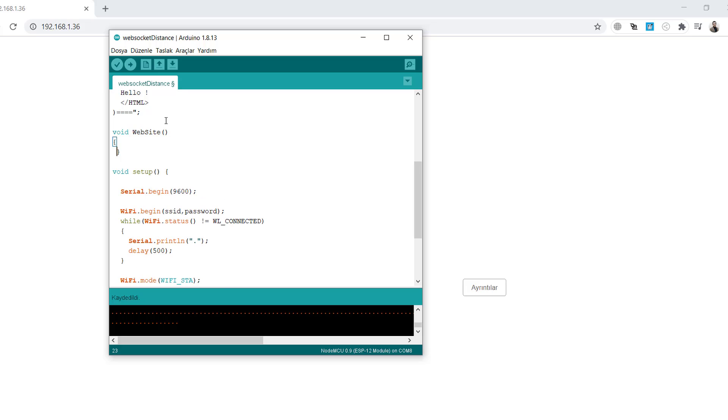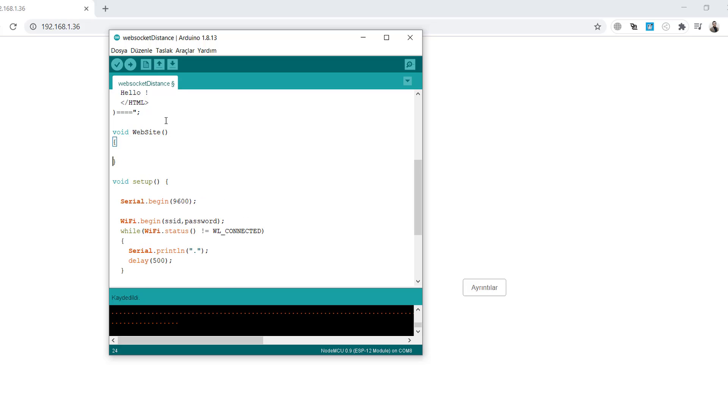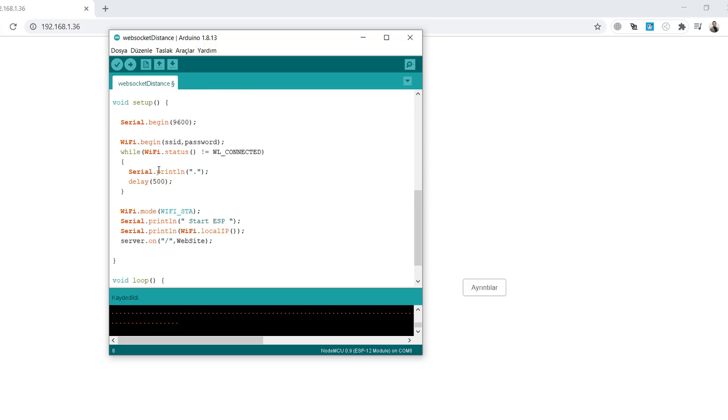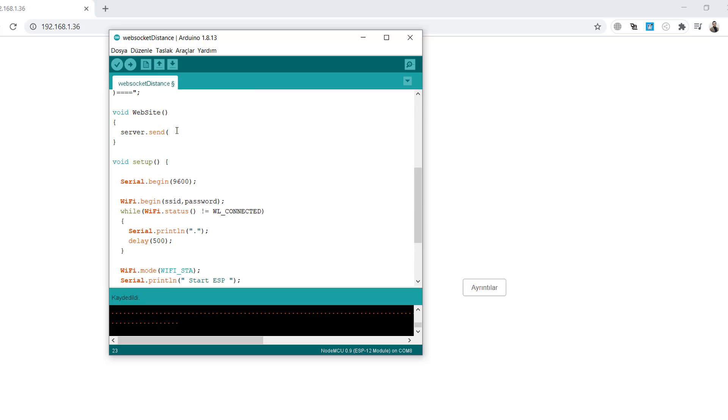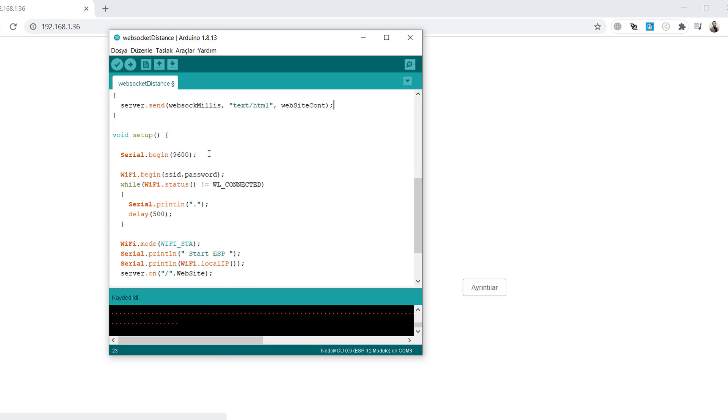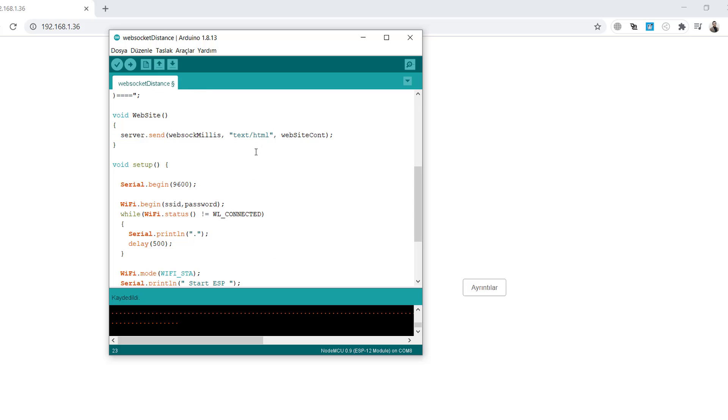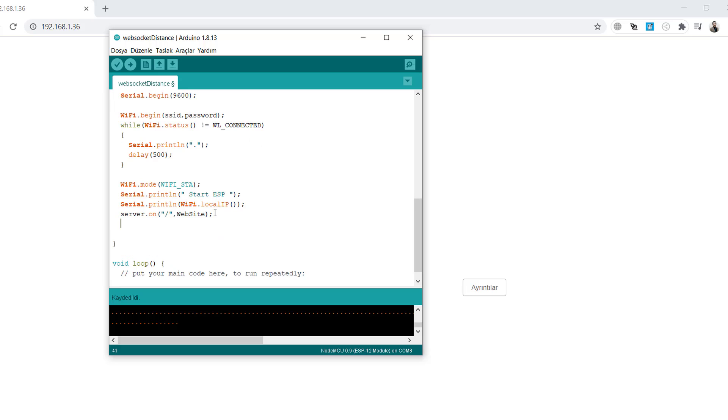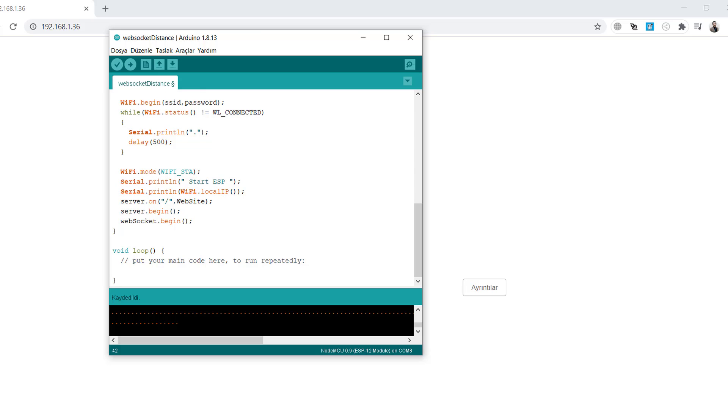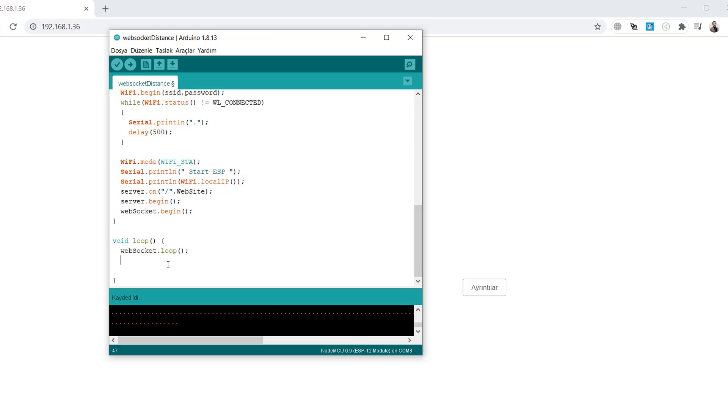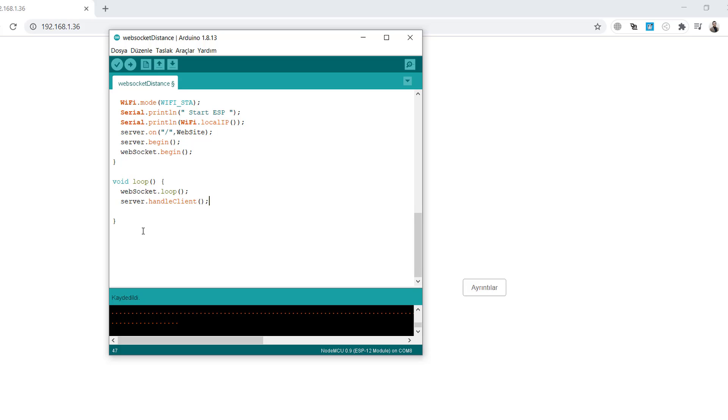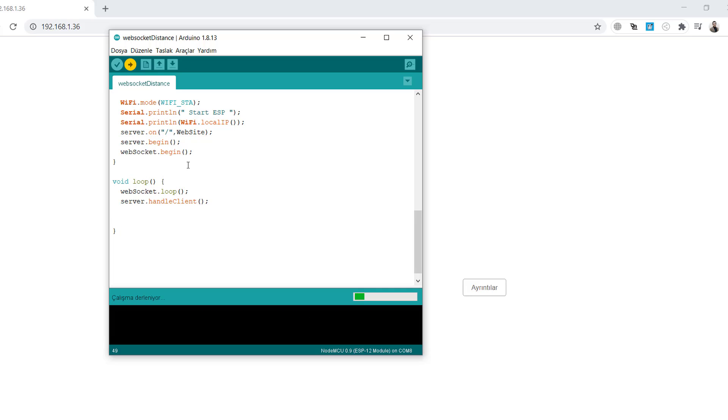Now create a website function. We will send data every 200 milliseconds. We'll send the WebSocket content as HTML and start the server and WebSocket. In the loop we can write two lines for WebSocket loop and server handle client. These are necessary to call in the loop.